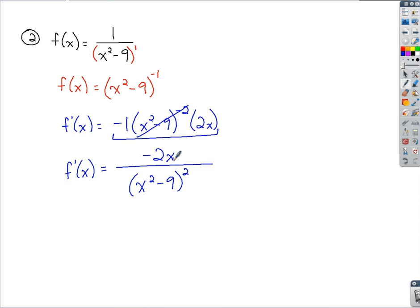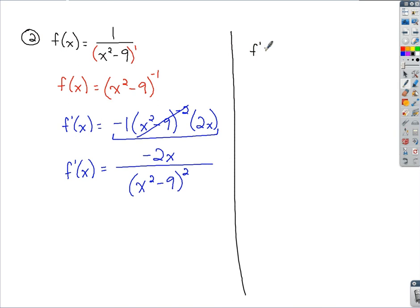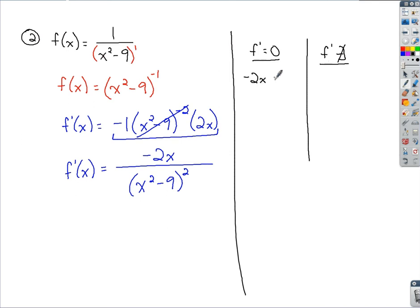To find the critical numbers, we explore where the first derivative equals 0 and where the first derivative does not exist. We're always aware of the original function and whether values are in its domain — if not, we cannot include them as critical numbers. Setting the numerator negative 2x equal to 0, x equals 0, so 0 is potentially a critical number.